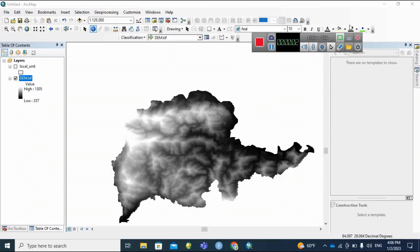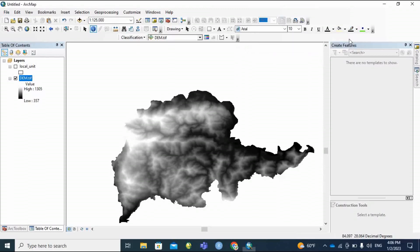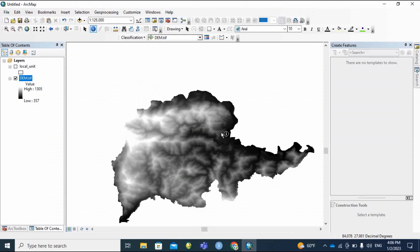Namaste and good afternoon. Welcome to my channel GU in Nepal. Here I am going to make a lineament density map and lineament map using ArcGIS. This is the theme file of my study area. It is the theme of Pimad municipality which lies in Tanova district.